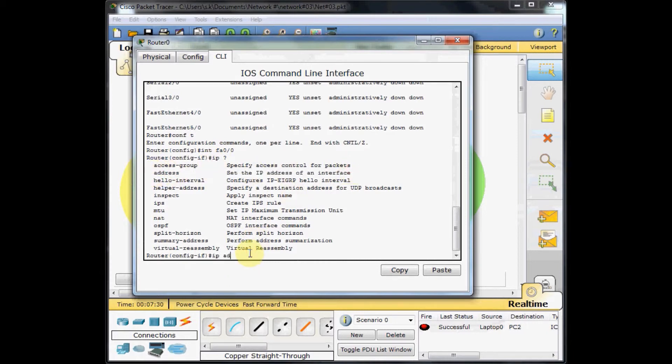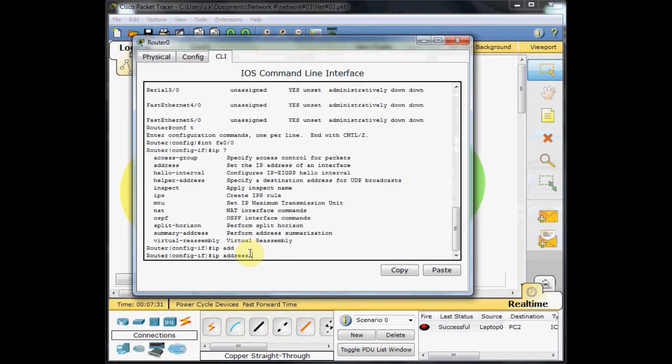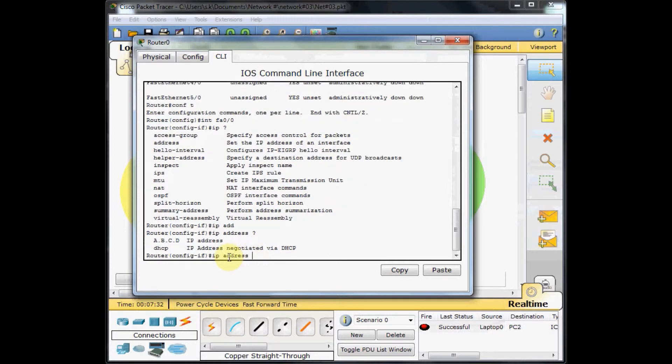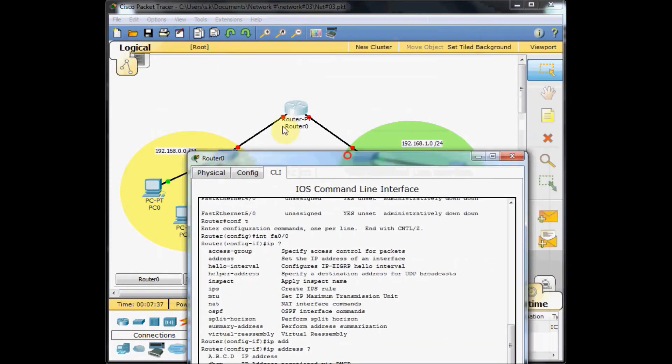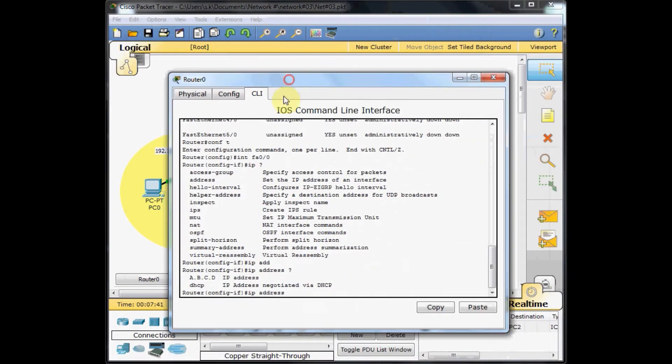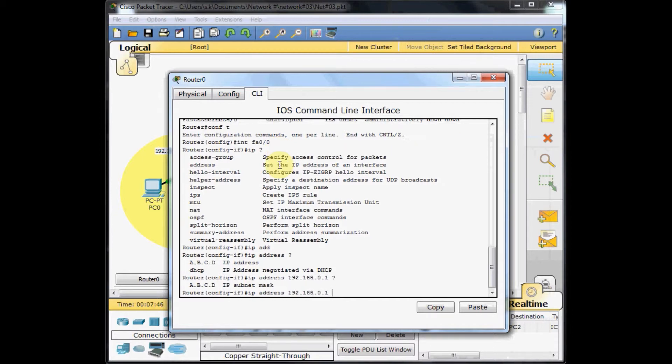Question mark. Now I need the IP address I set under this port. This is my fast ethernet 0 slash 0, so I need 192.168.0.1 with the subnet mask now 255.255.255.0.